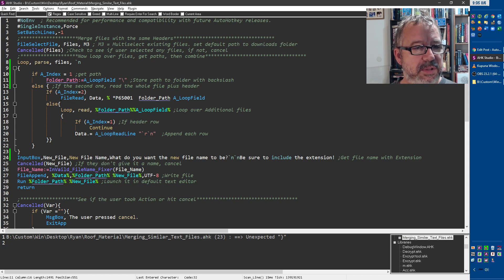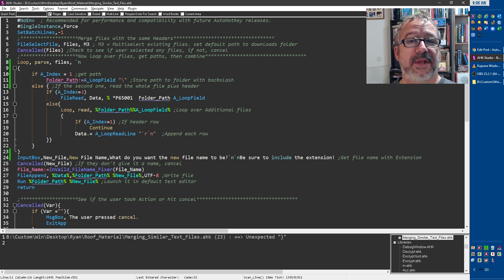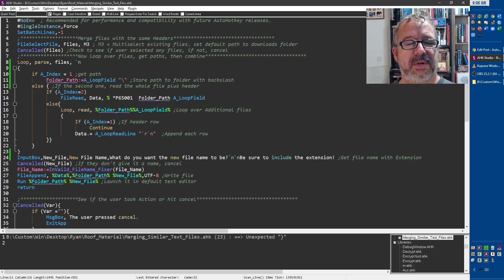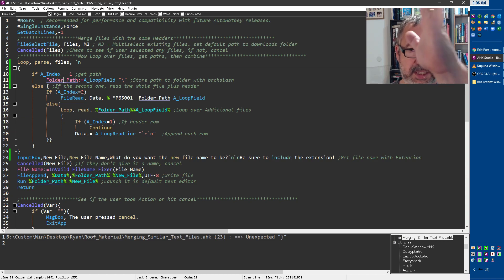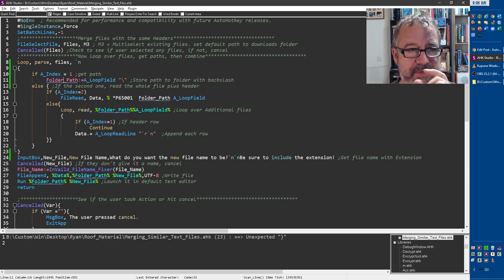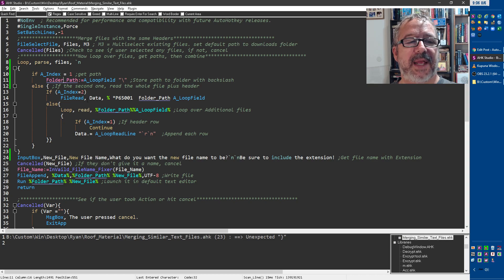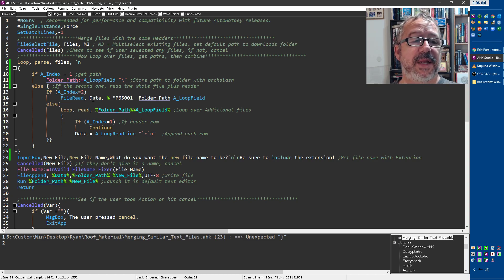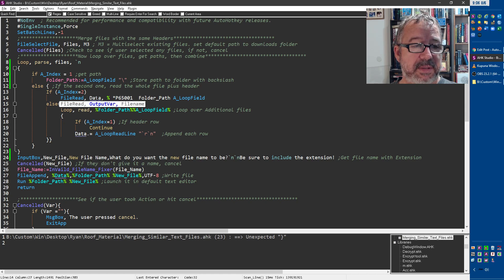if a index equals two. So if this is the very first time going through it, and so this is the list of all the files. So the second time through it, it's the first file. And so then I'm going to say, hey, just read that whole data file with the UTF-8 encoding and read it into data.